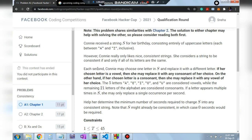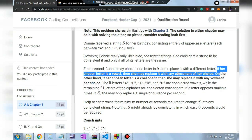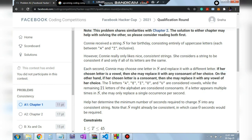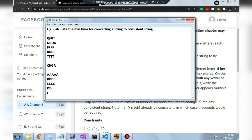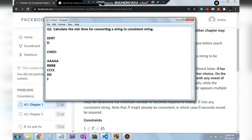It takes one second to change one letter, but there's a rule: she can only change a vowel into a consonant or a consonant into a vowel. For example, to change F into D: F is a consonant, so it must first be converted to a vowel (one second), then converted to the consonant D (another second).